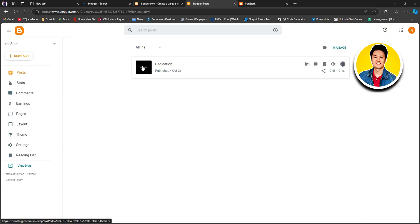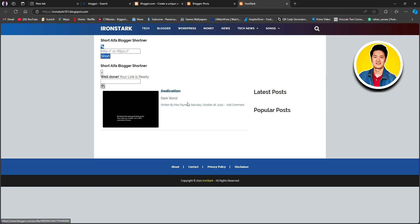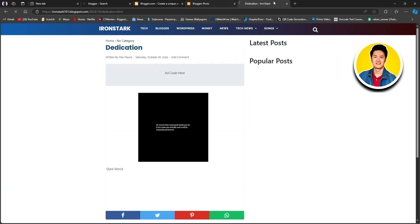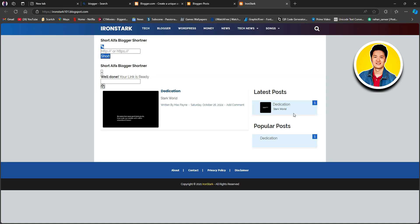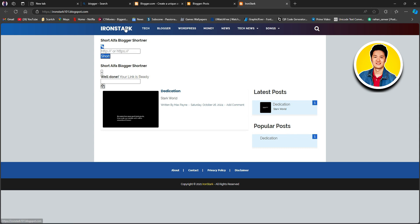Now we will go back to our dashboard and click on view blog again. As you can see, the image we just inserted is available in our blog post. We can also see the blog post in the popular post section, with our blog title displayed. As you keep updating your blog post and people start visiting it, all the latest posts appear in the latest post section and all the popular posts in the popular post section. This way, you can track and analyze what's working for you. You can also customize different sections of the blog to match your preferences.